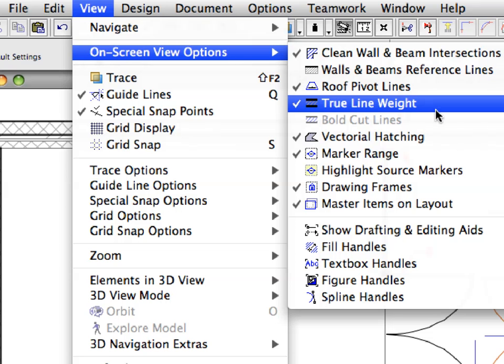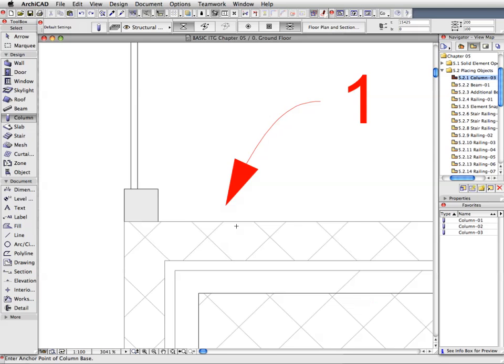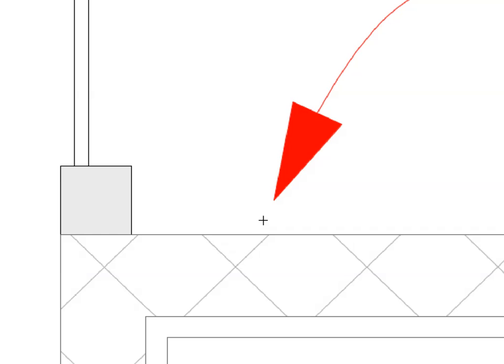Make sure that the True Line Weight option is switched off at the View On-Screen View Options menu. This will display all construction elements by uniform thin hair lines. Zoom in to Label 1 as much as necessary to place the column precisely. Click at the point of Label 1 to place the first column.